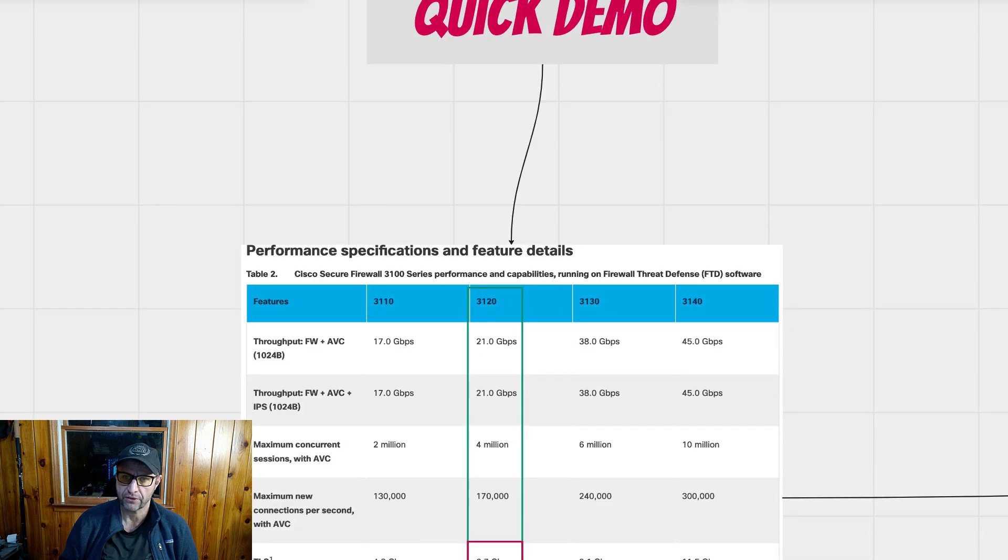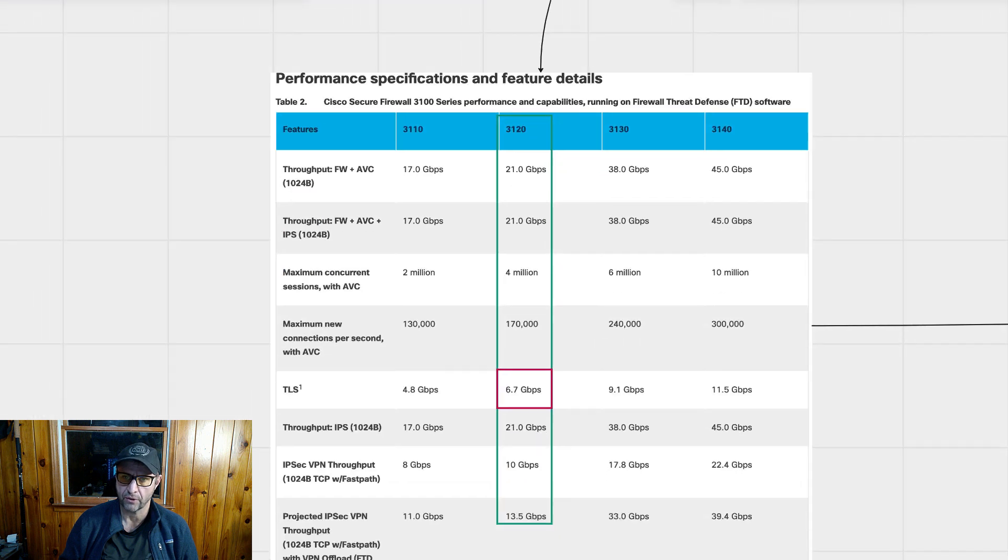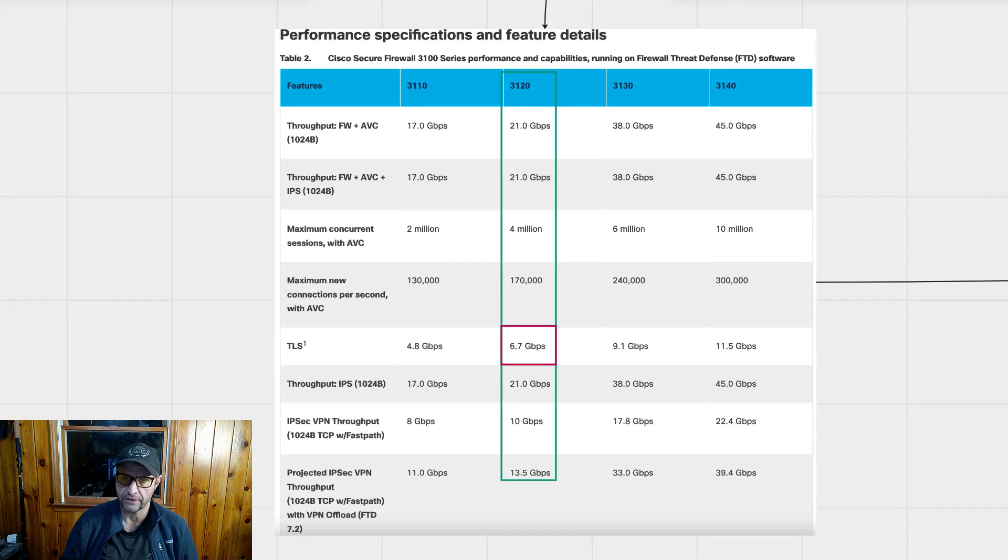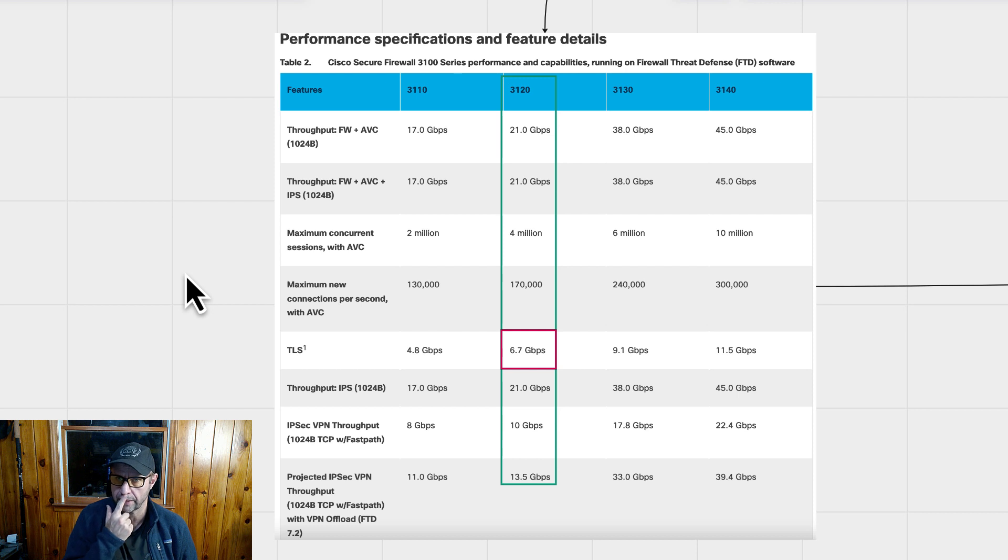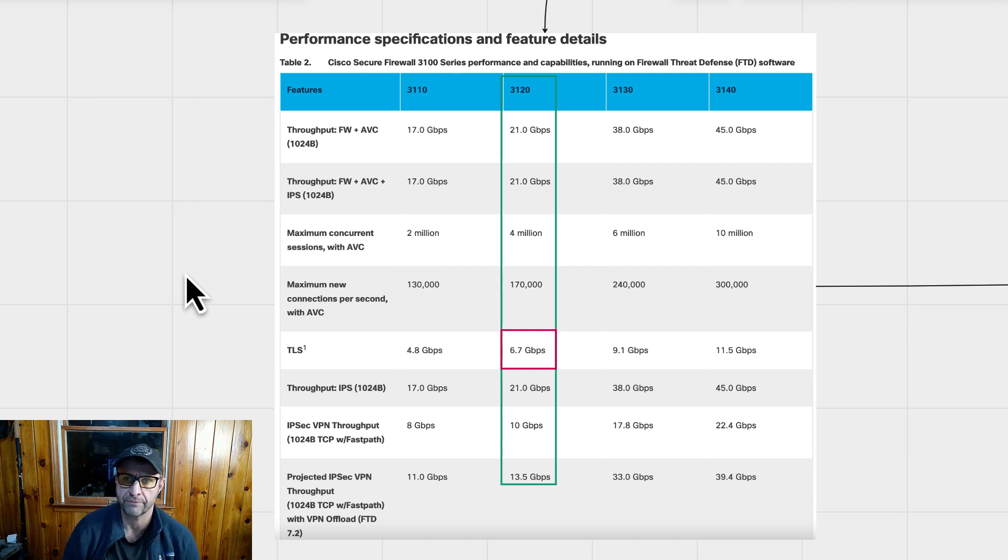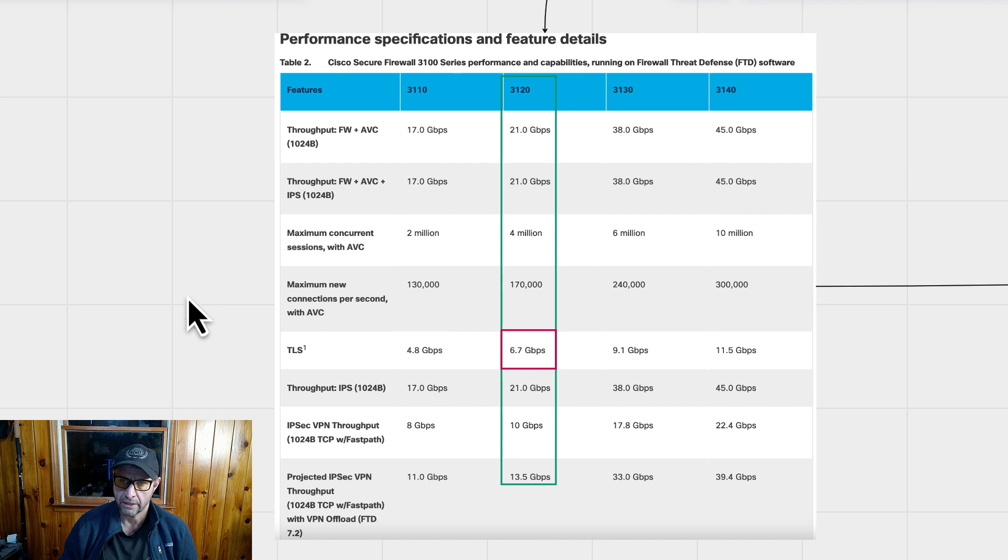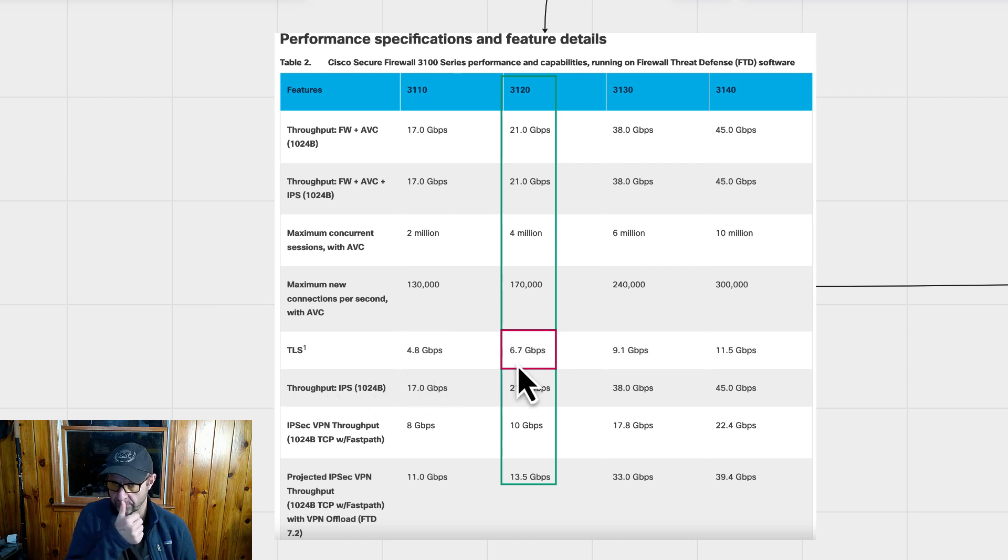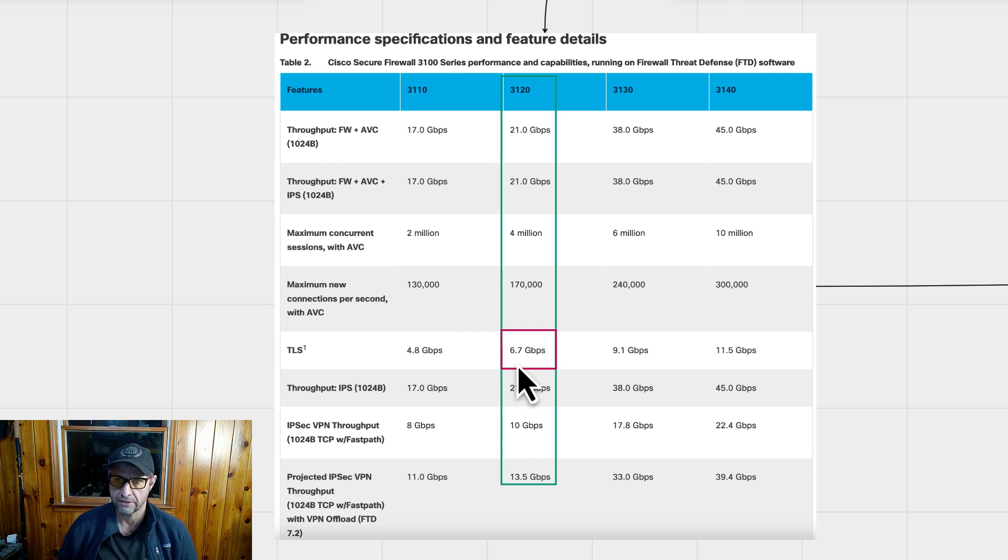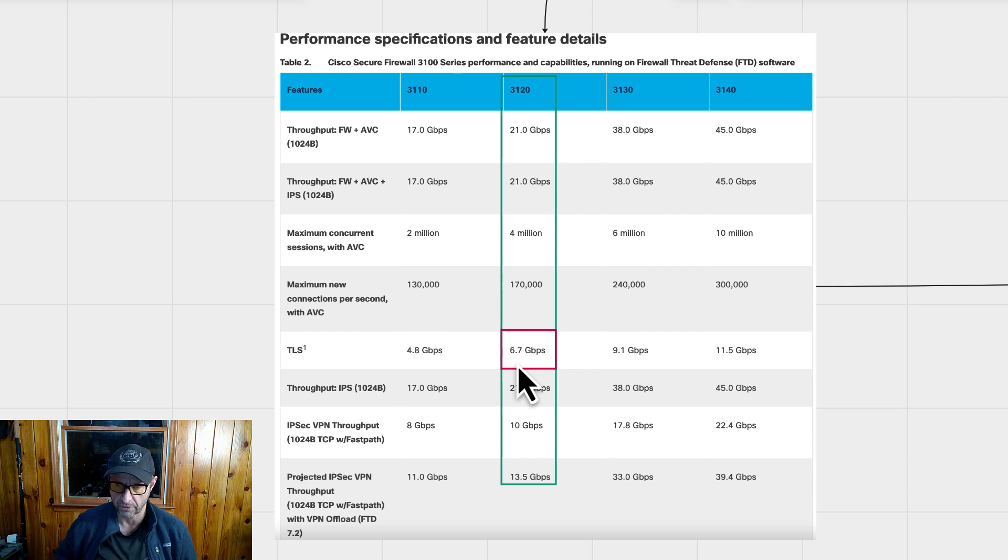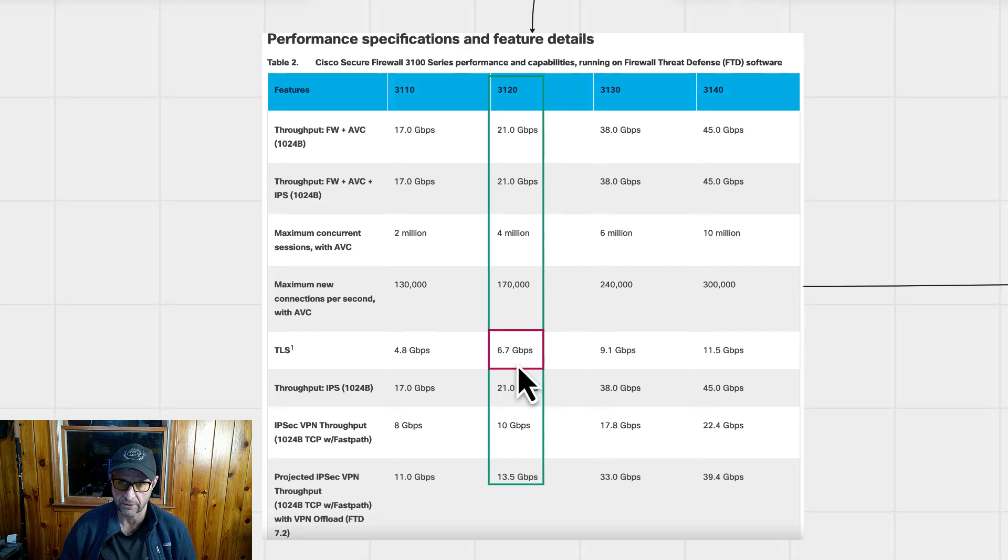We'll start with our good old friend, the datasheet. And you can see that it comes in four models, the 10, 20, 30, and 40. Today we're going to look at the 3120 because that's what I had available for testing. Specifically, we're going to look at this TLS decryption throughput figure, which 6.7 gigabits is really a very impressive number for a machine in this price range. So it'll be interesting to see what happens.